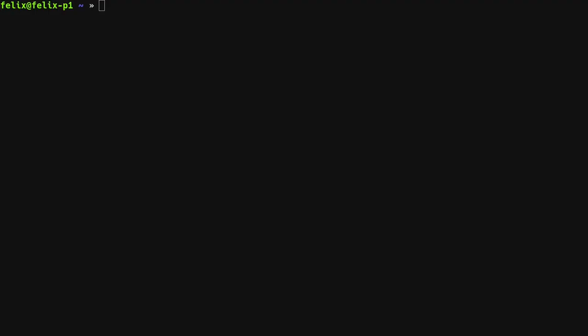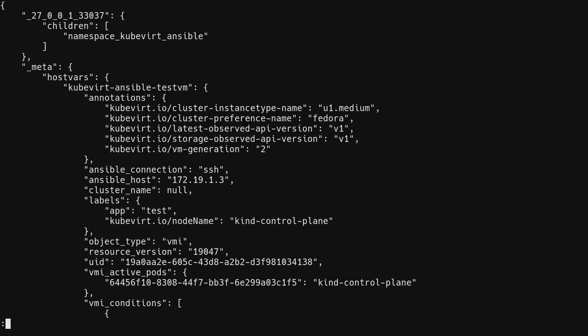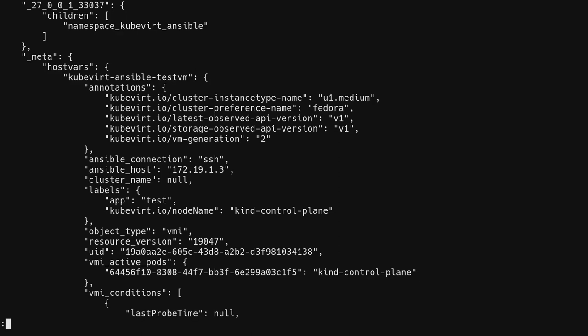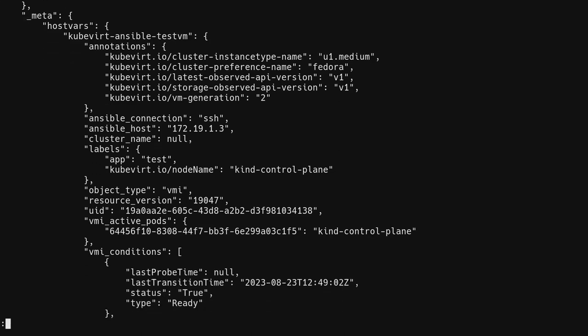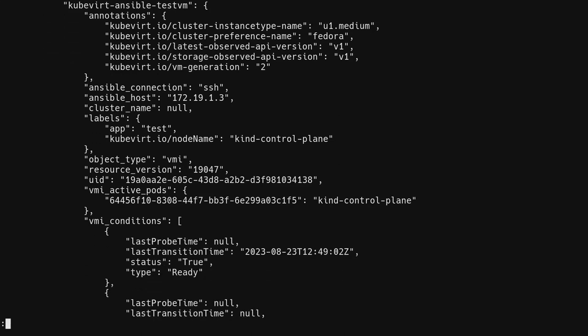Use the Ansible inventory command to confirm the virtual machine becomes added to the Ansible inventory. You can see this worked and a test VM in the Kubevirt Ansible namespace is available.